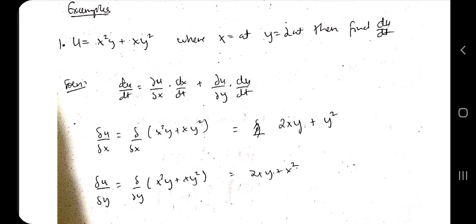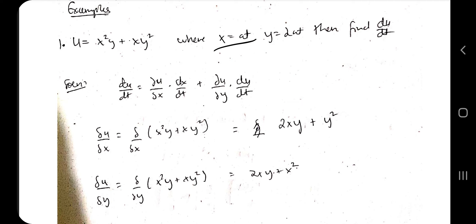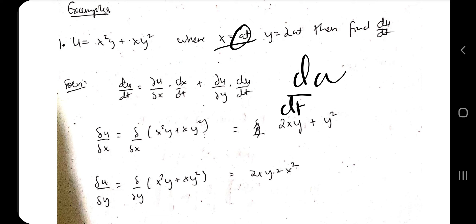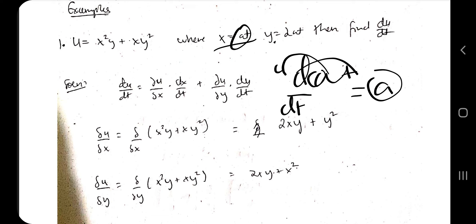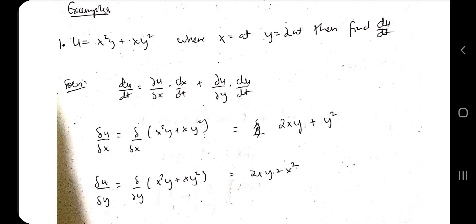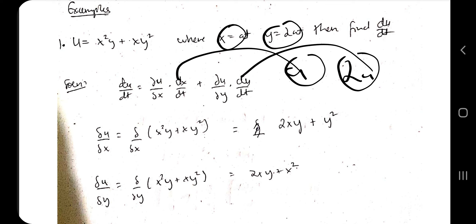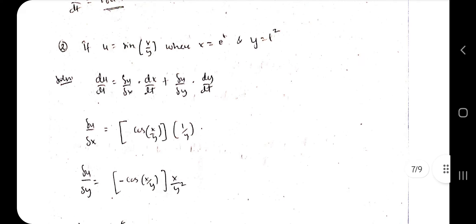In total derivatives, everything is treated as a variable — nothing is held constant. Given x = at, we get dx/dt = a. Given y = at² (implied), dy/dt = 2a. Substitute ∂u/∂x, ∂u/∂y, dx/dt, and dy/dt into the formula and add them. Finally, substitute x = at and y = at² to express the answer in terms of t, giving the final du/dt.